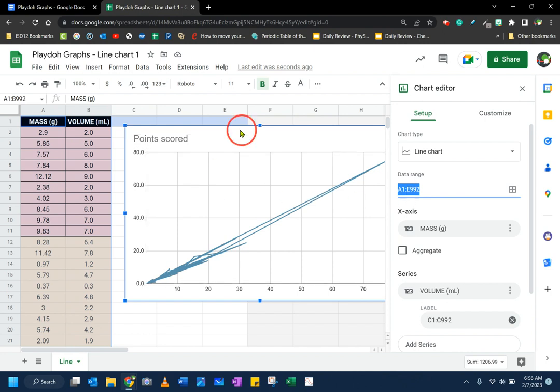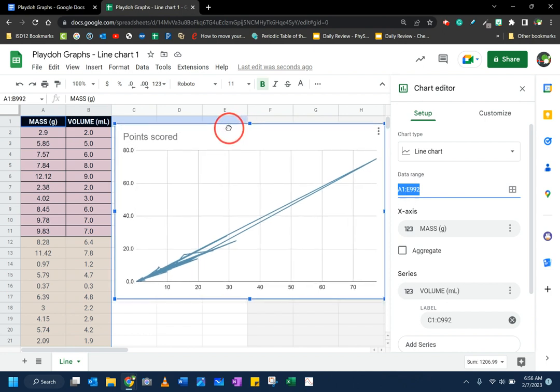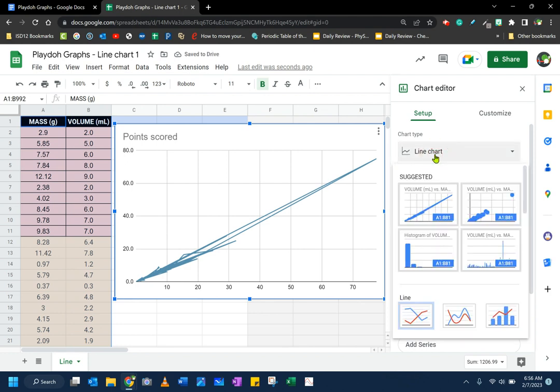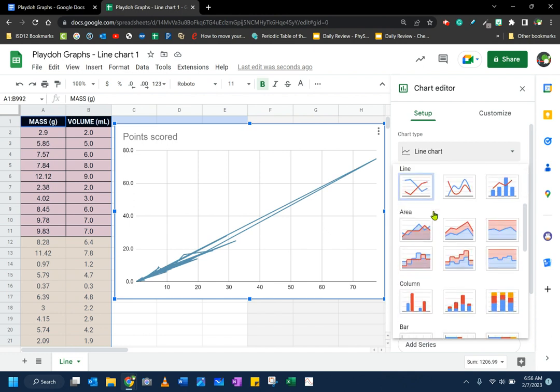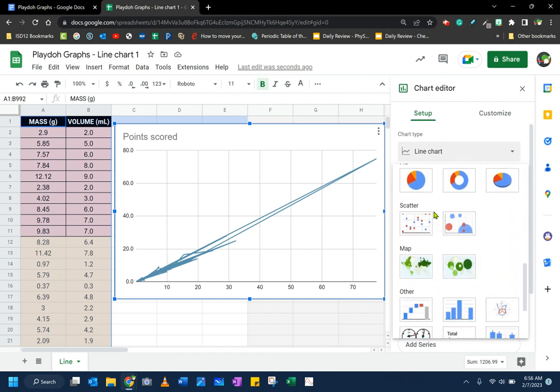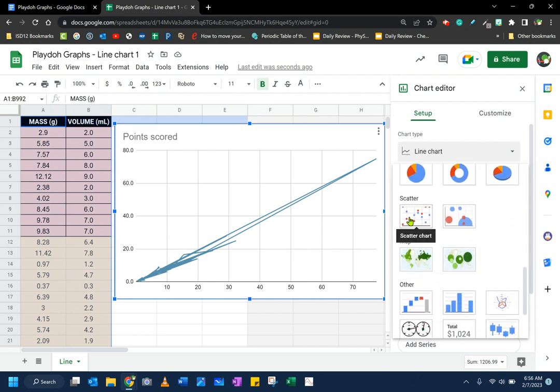But I'm going to change my chart type. I don't want a line chart. In fact, what I want is a scatter plot. Now over here, it does give me a suggested scatter plot, which is awesome. You can click on that and it will give you most of the information. If it doesn't give you the suggested scatter plot, then you can always scroll down and click here. There's a scatter chart.